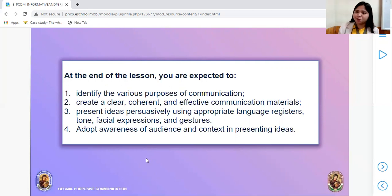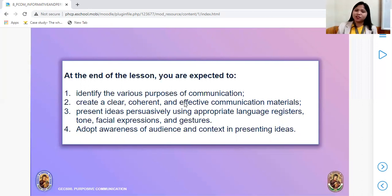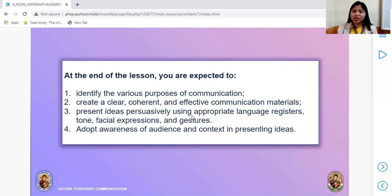The various purposes of communication include: to persuade, to inform, to argue, to evaluate, and to entertain. Next objective: to create clear, coherent, and effective communication materials. To present ideas persuasively using appropriate language registers, tone, facial expressions, and gestures. And to adopt awareness of audience and context in presenting ideas.